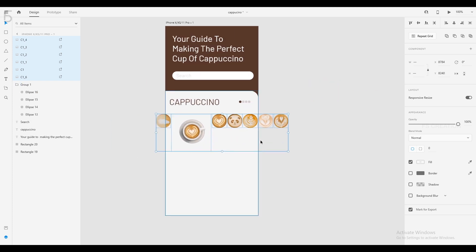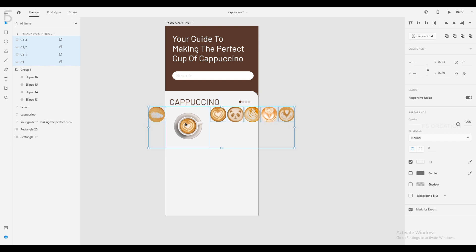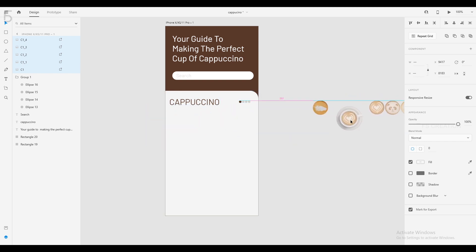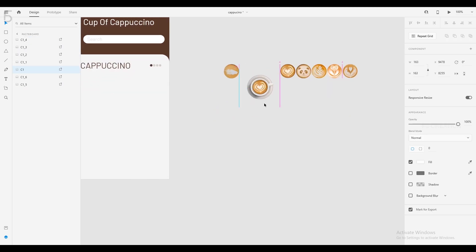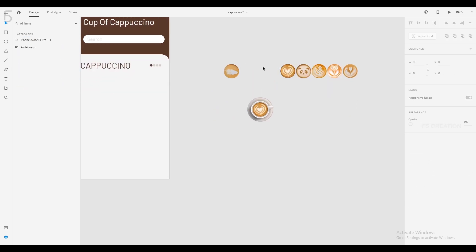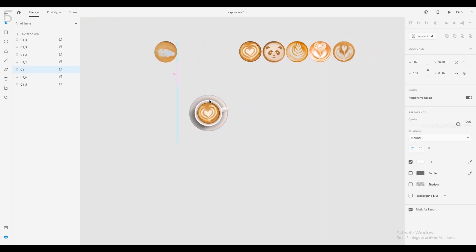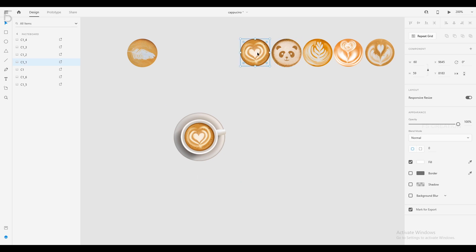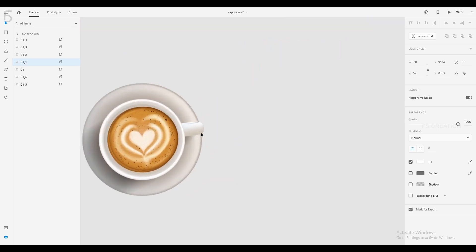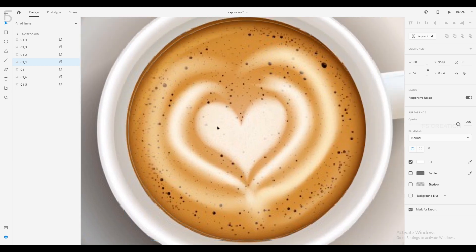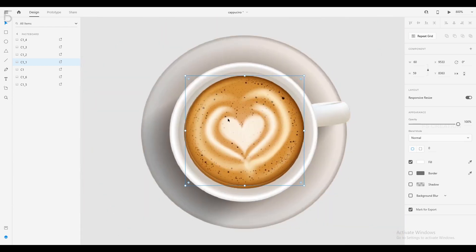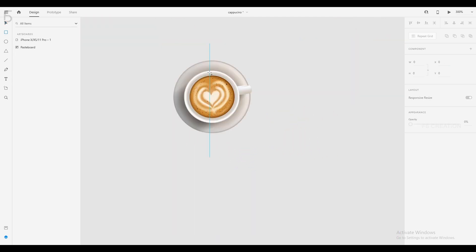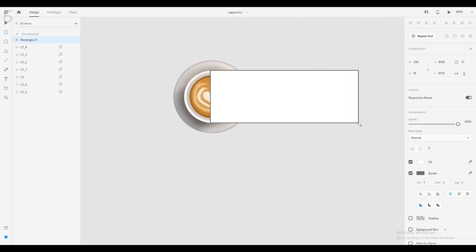we will resize the scene file. Click the cup and drag the cup. We will paste the scene file in Photoshop and drop it to the edges.